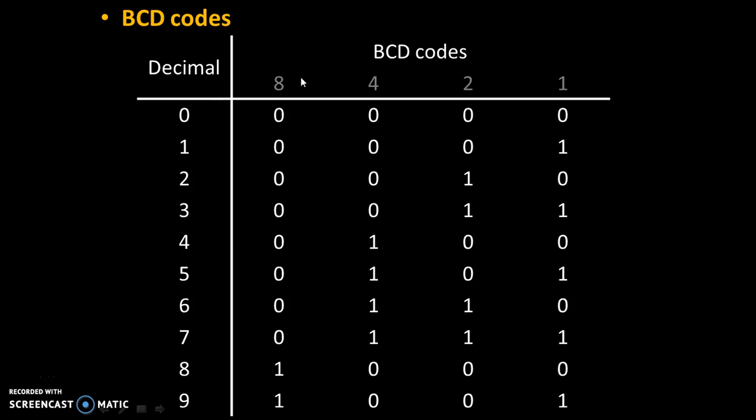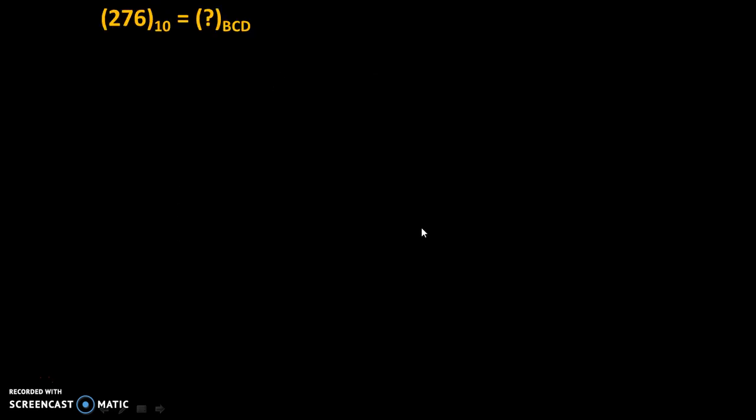Now, we can easily convert any given decimal number into BCD codes by this table. Let's take first example.